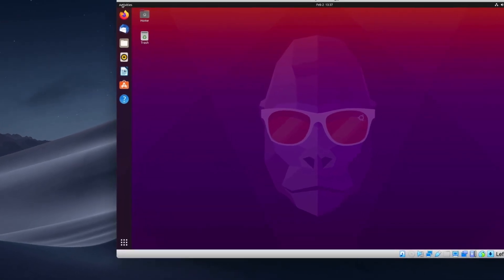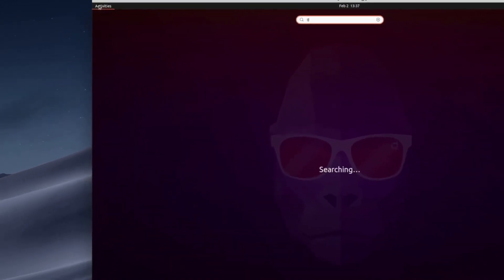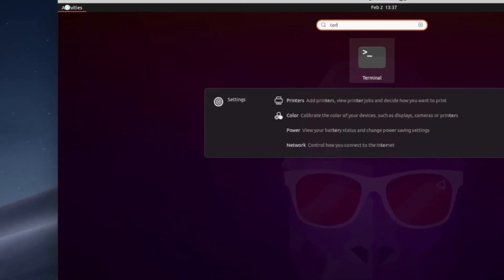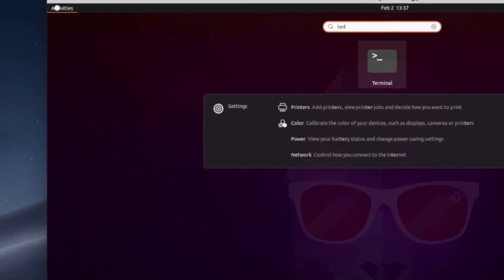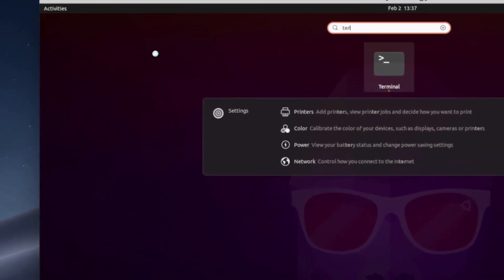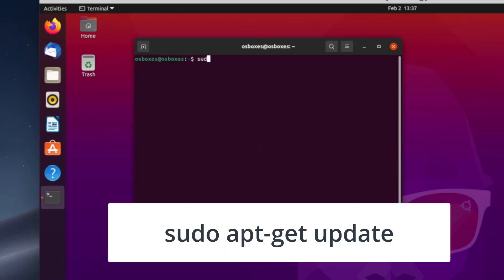Click on Activities, located on the upper black bar. Type Terminal, and the Terminal app should come up. Type the command: sudo apt-get update.